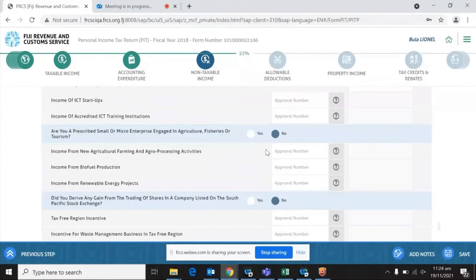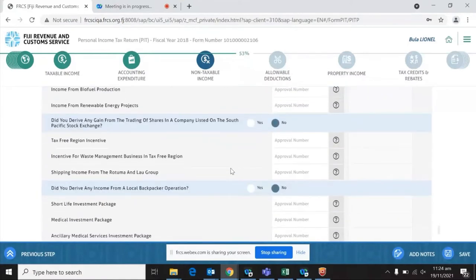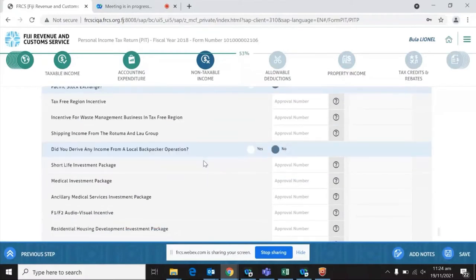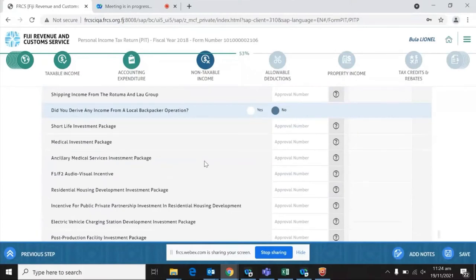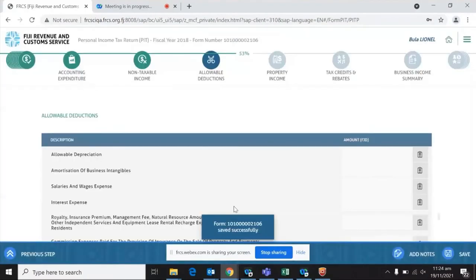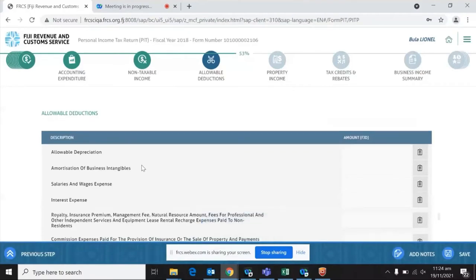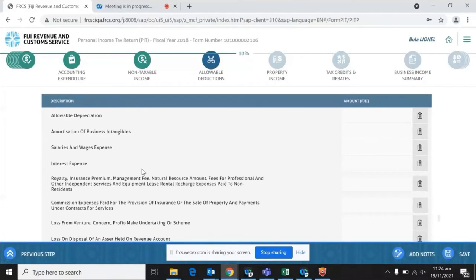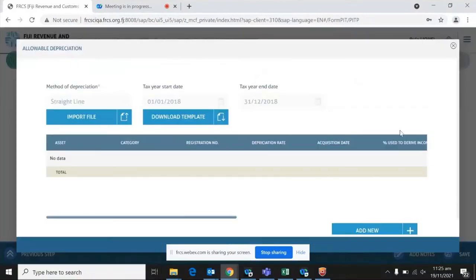Other questions in this section include whether you are a prescribed small or micro-enterprise — if yes, you enter the additional figure; if no, you move forward. For whatever is not relevant to you, you can move right through. The next part of the form covers allowable deductions, including depreciation and amortization of business expenditure. Given that depreciation rates differ for accounting and tax purposes, schedules are provided. You can download the required template to upload, or use the 'Add' button individually if your depreciation schedule is small.